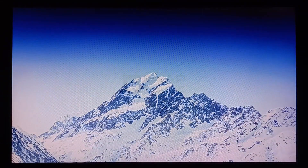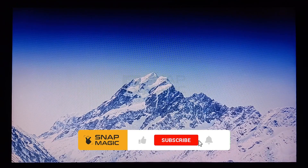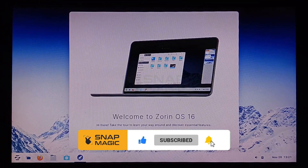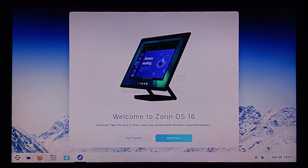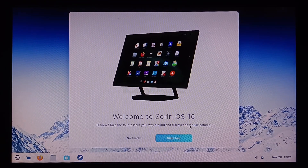Detailed features of this OS will be revealed in the upcoming video. Till then, do like, subscribe, and hit the bell icon so that you don't miss our previous and future videos.